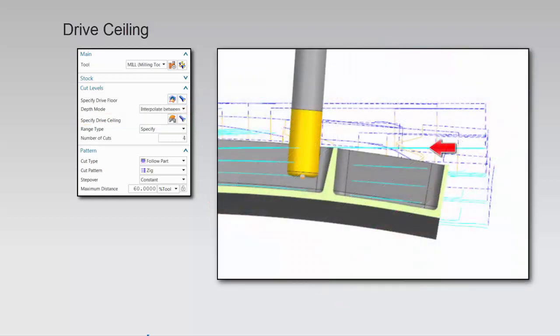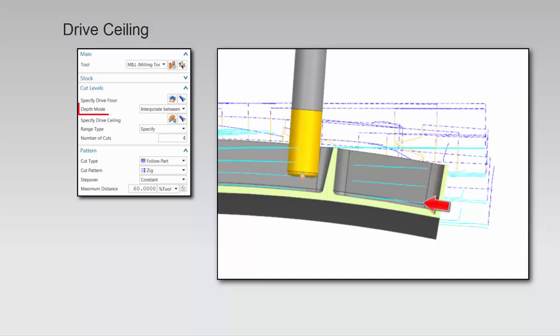Notice how the cut levels morph as the tool cuts from the flat ceiling to the contoured floor when the depth mode is set to interpolate between ceiling and floor.